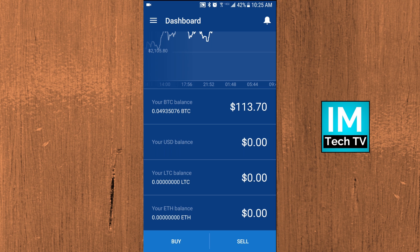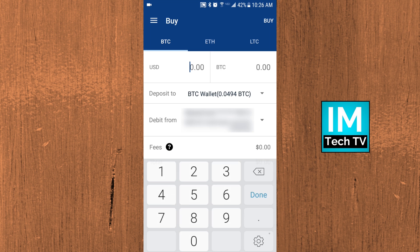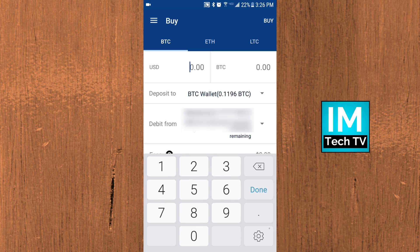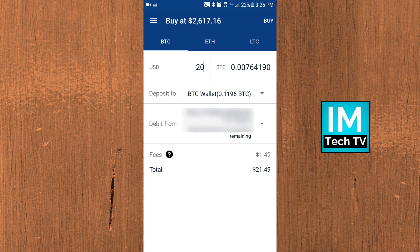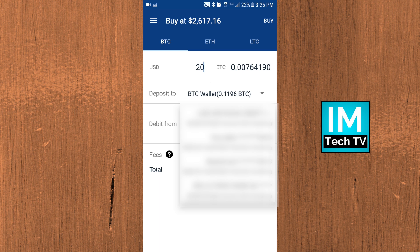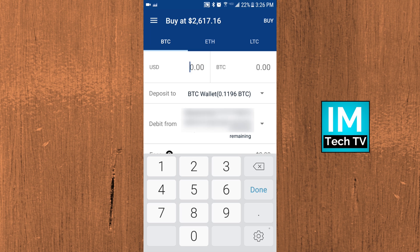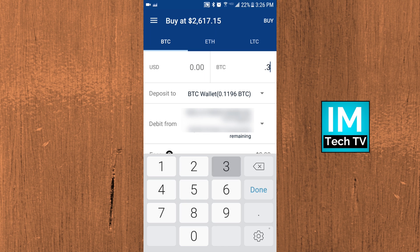To buy, just click on the buy button. It opens the buy menu and you can choose Bitcoin, Ethereum, or Litecoin. Let's say we want to buy $20 worth of Bitcoin — you type in 20 US dollars and it converts instantly to 0.00764190 Bitcoin. Under 'debit from,' you choose your bank account or credit card. Credit card has a 4% fee but delivers instantly; bank account takes four to five days. You can also type in a specific Bitcoin amount — say one whole Bitcoin or 0.333 of a Bitcoin — and it'll convert to the equivalent dollar amount.